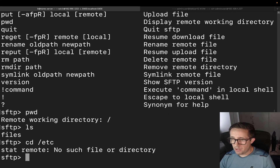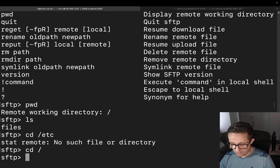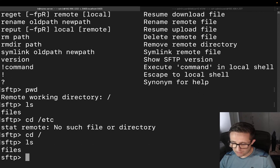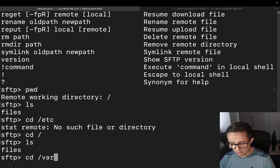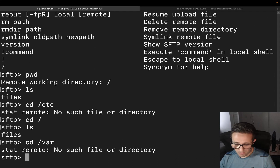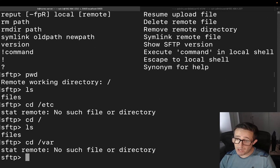If we try to do a cd to /etc, it's going to say no such file or directory. Even if we try to cd to /var, we don't have any access to any of those directories. That is exactly why we did what we did.